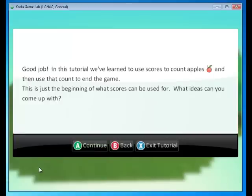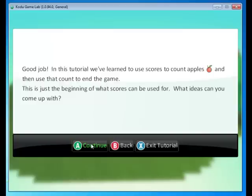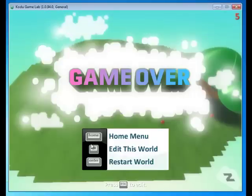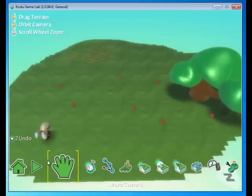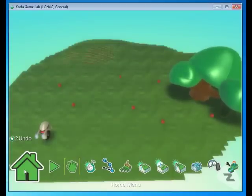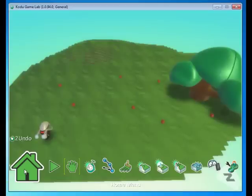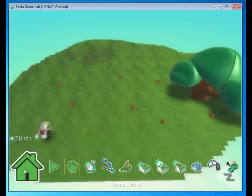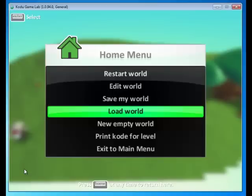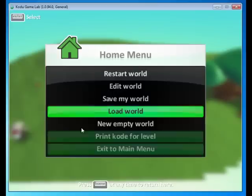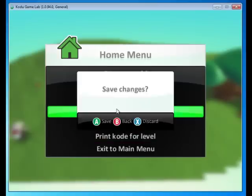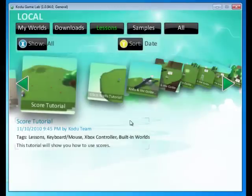Alright. So you know how to keep score and count apples, and even end a game when you hit a certain score. How can we use these ideas in a future game? Click continue. And let's go ahead and load up the next tutorial. Let's go to the home screen and let's go to load world. And discard the changes we made to the score tutorial.